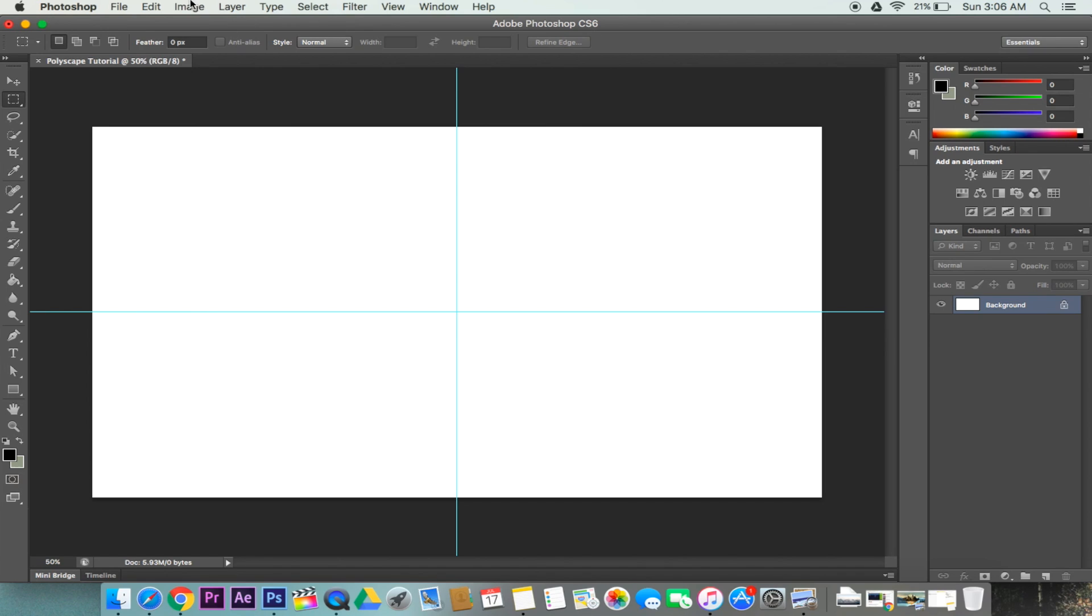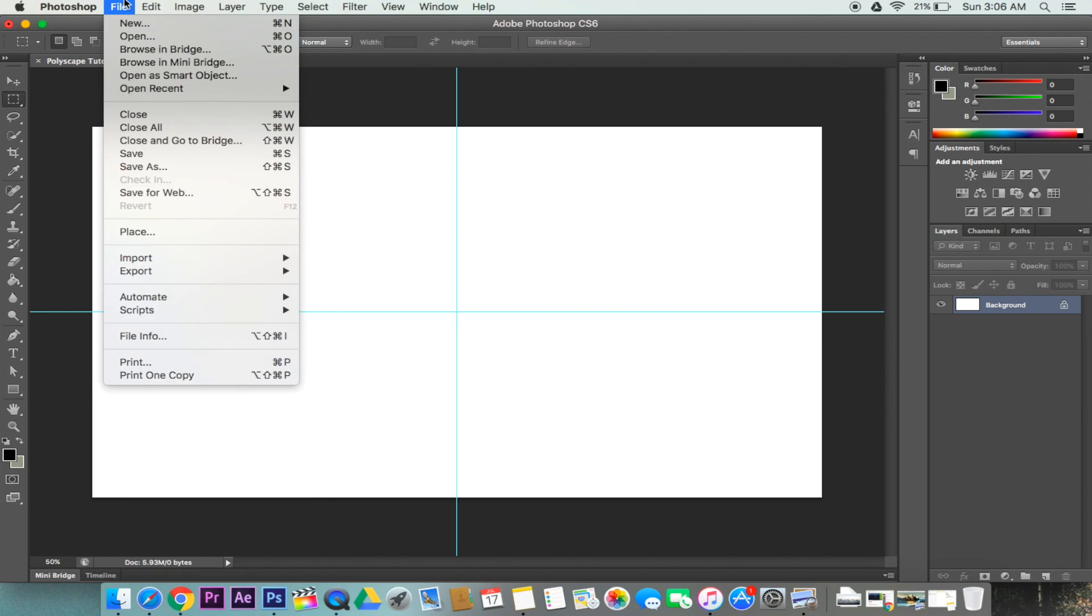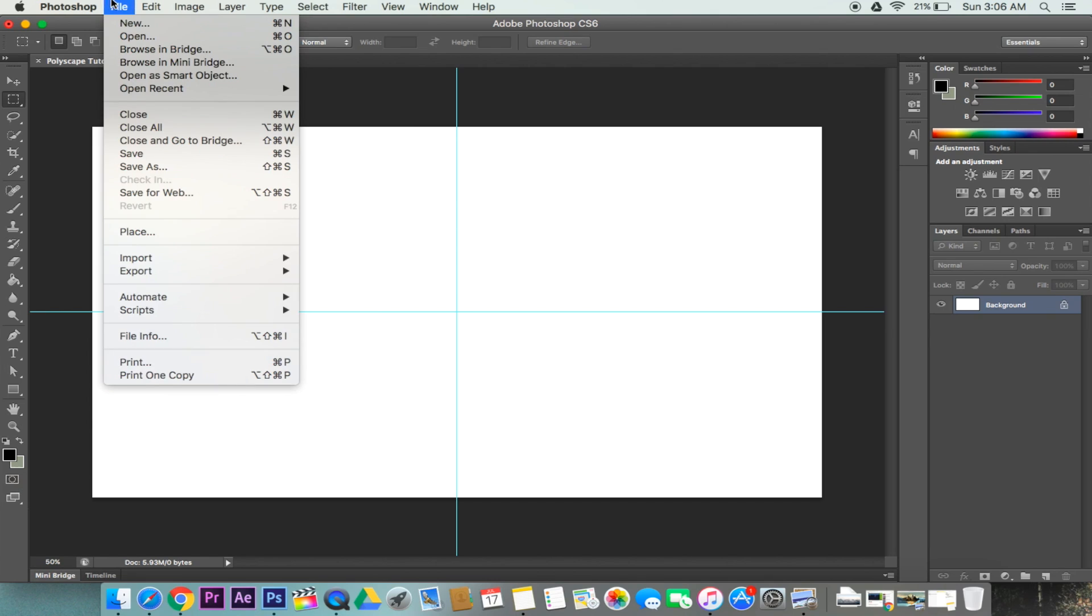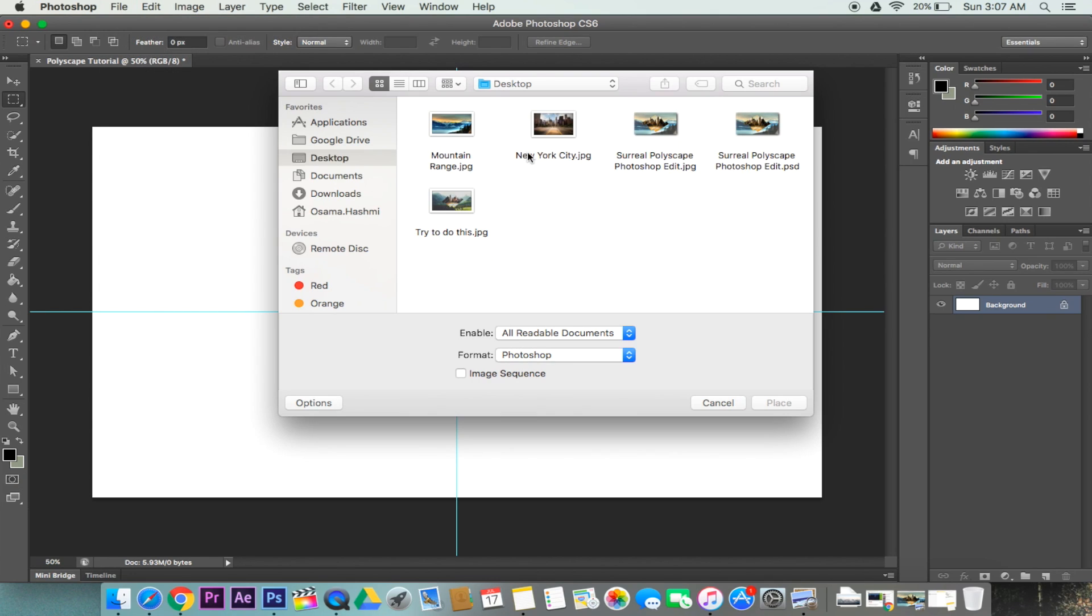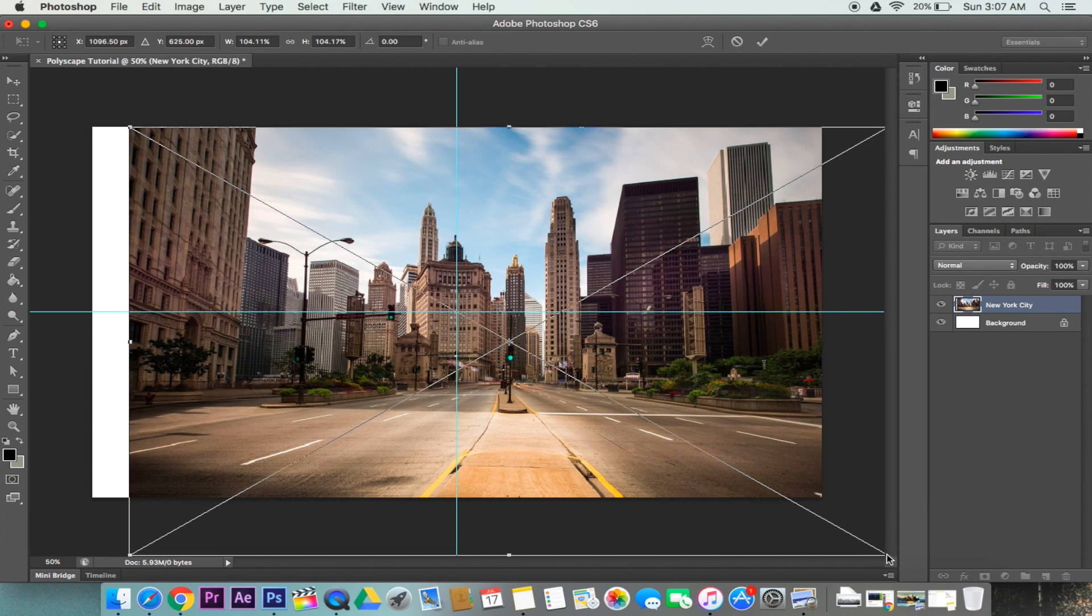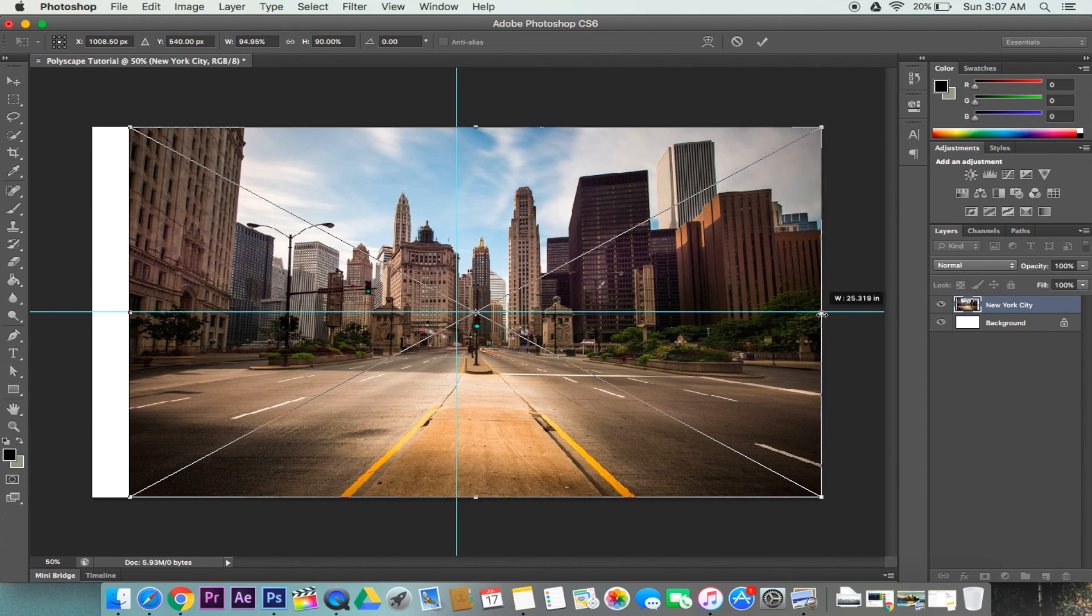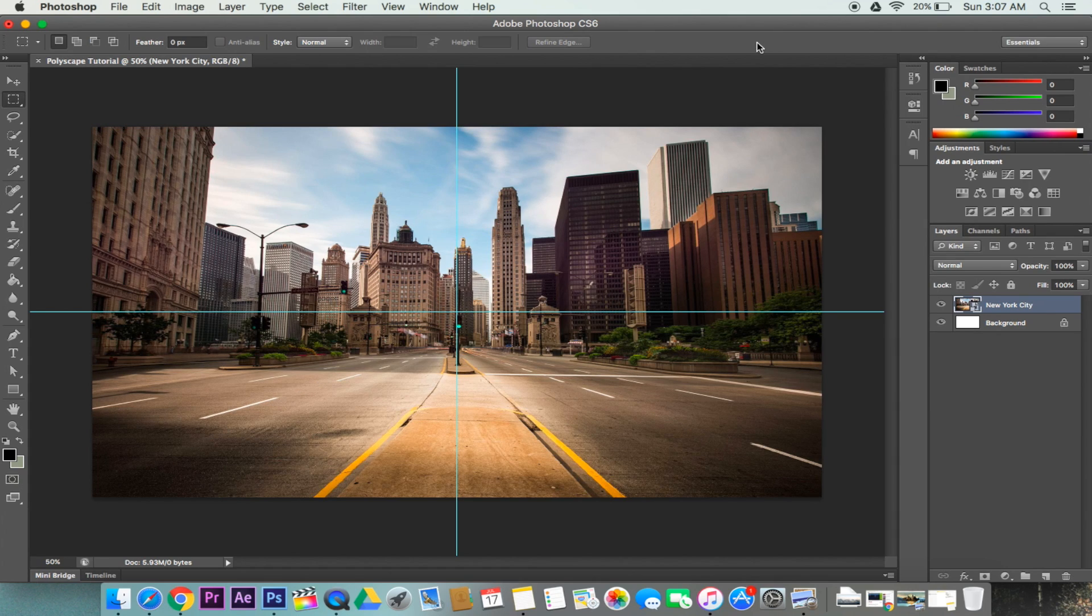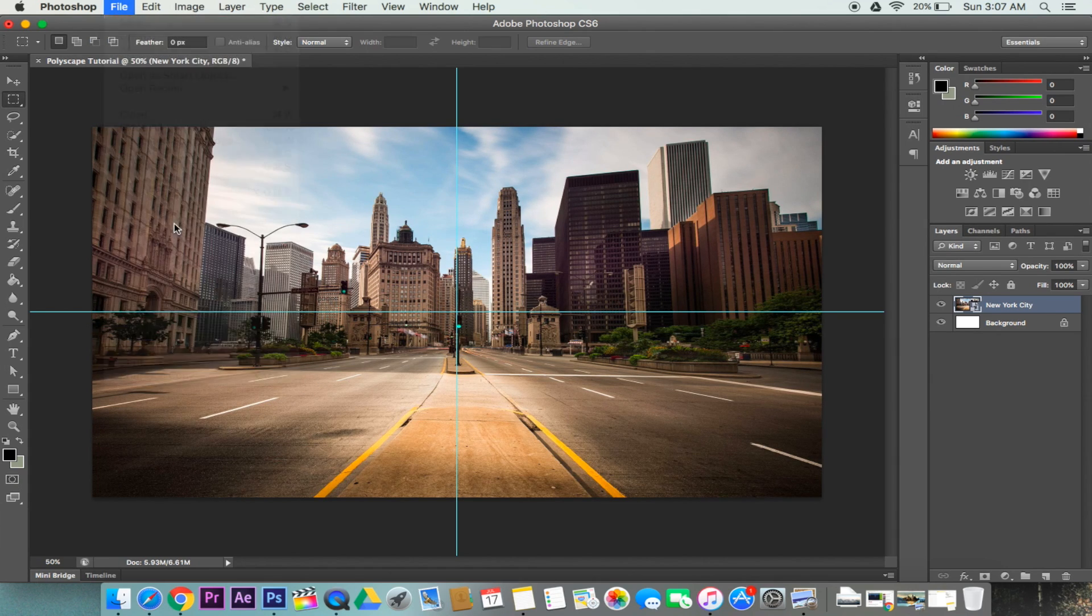Now the next step is to place both of our images that we will be using. We can go to File, Place, click our first image and resize this so that it fits the entire canvas. Go ahead and check it looks about right, and we can place our second image.